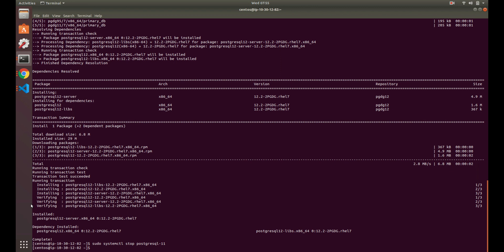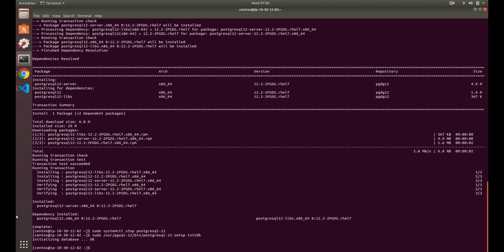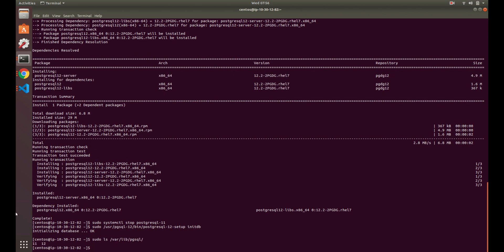The next thing we need to do is initialize Postgres 12, which is very simple. These are just basic installation things for Postgres — this is going to initialize our data directory. So now if we look for our data directory, we now have 12 there where before we didn't. Good, so we've got that now.